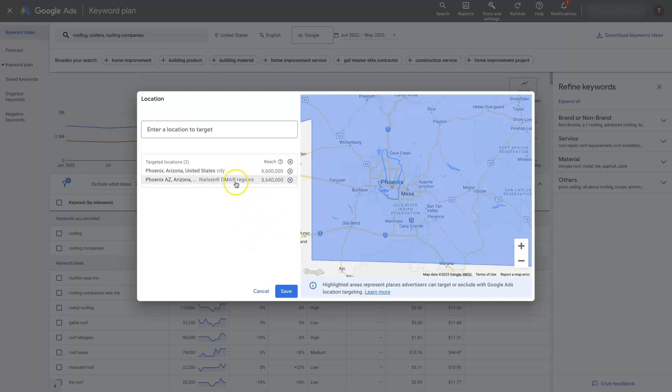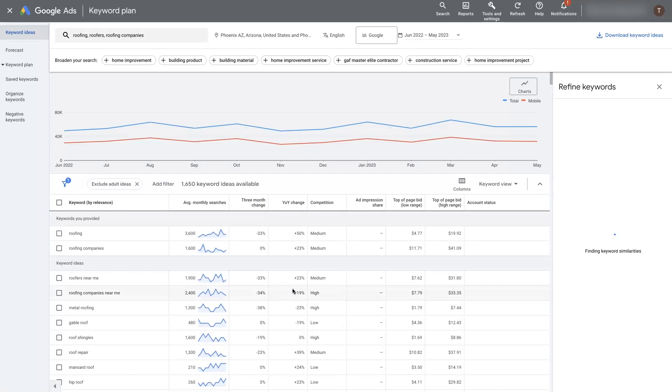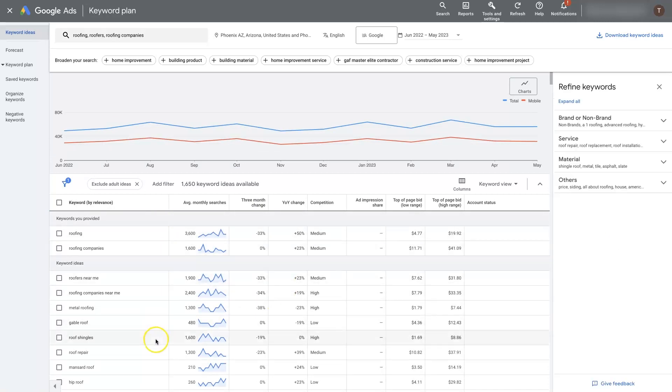We can use this whole DMA region and click save. And now it's actually going to give us the keywords for our area, Phoenix.